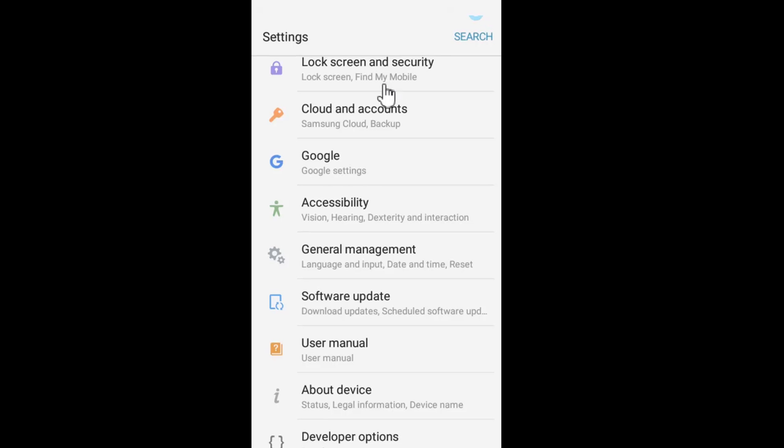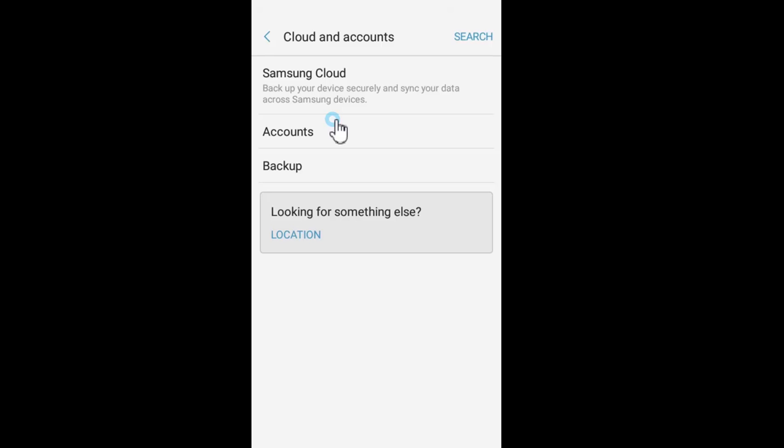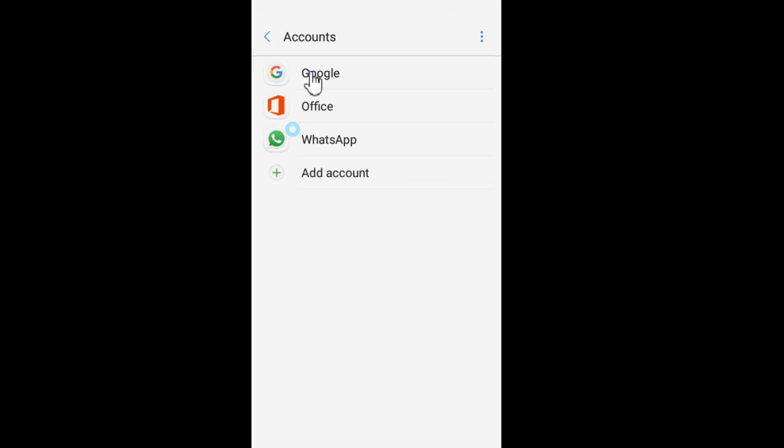Tap Cloud and Accounts. Tap Accounts. Tap Google. Tap Add Account.